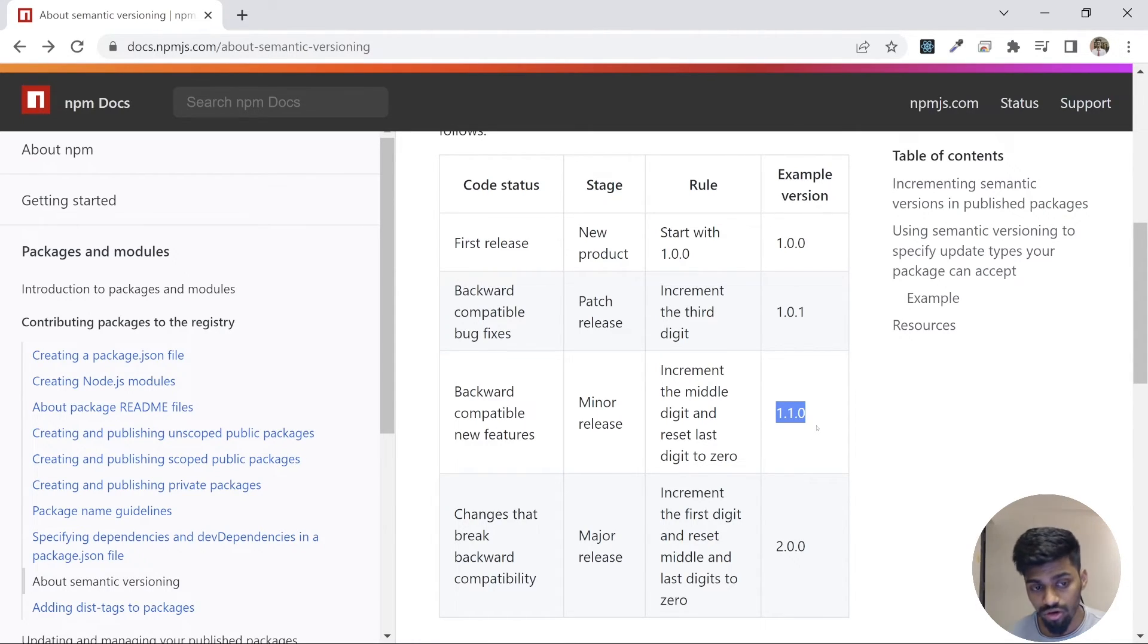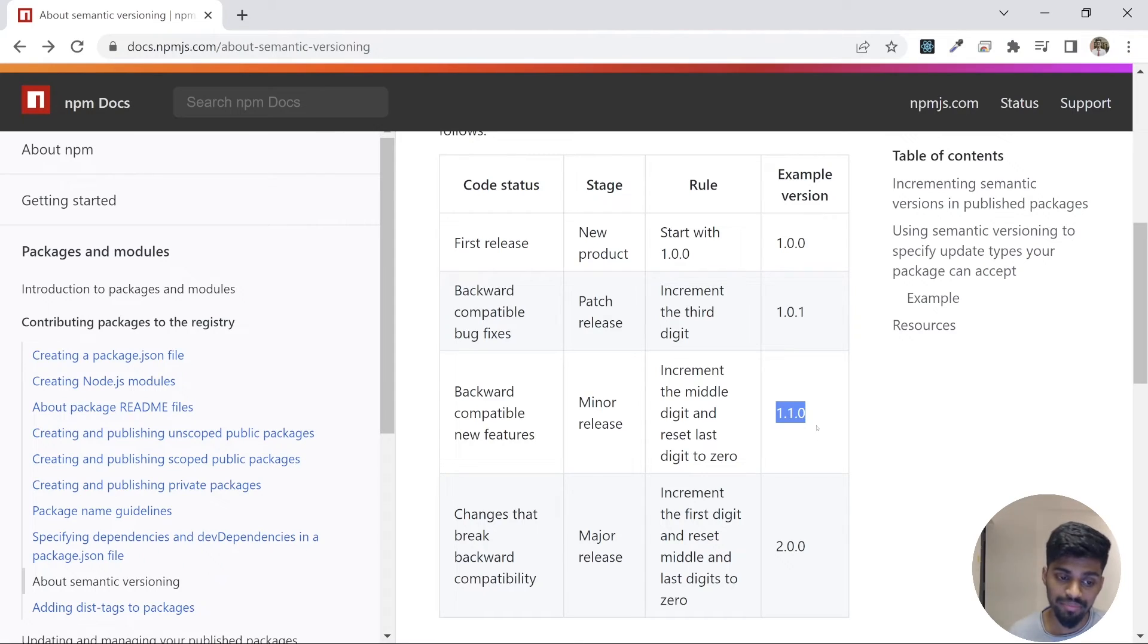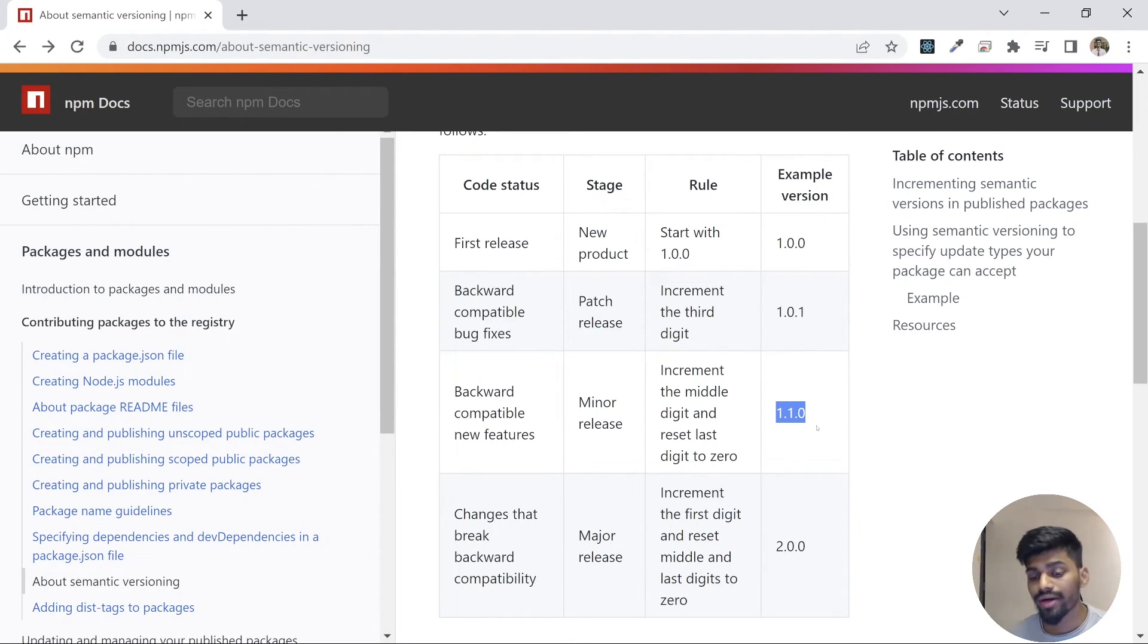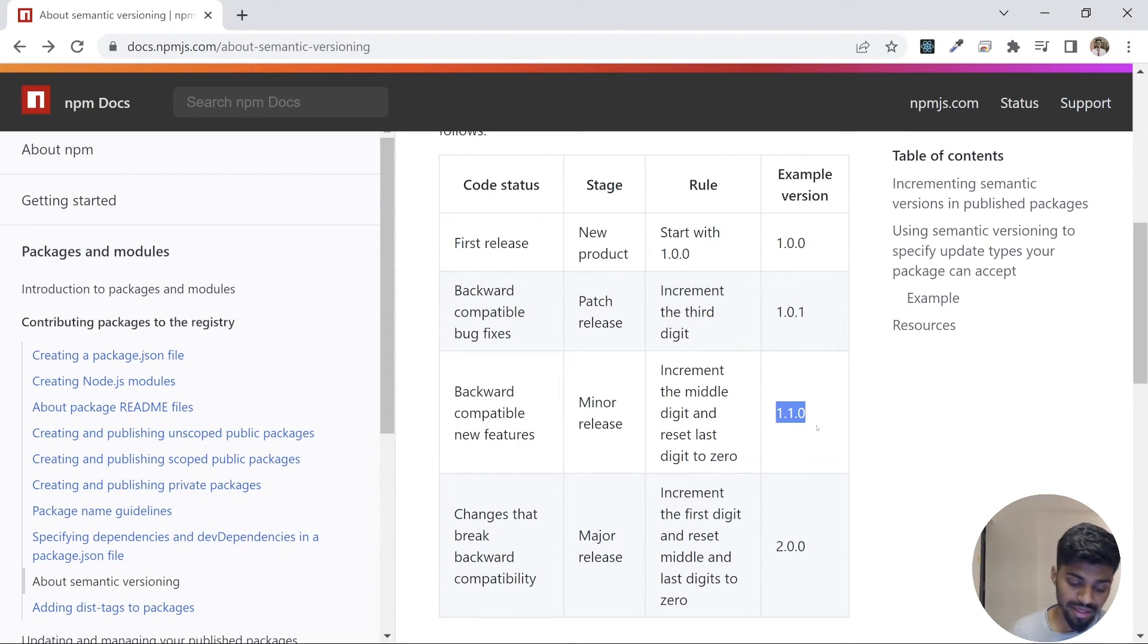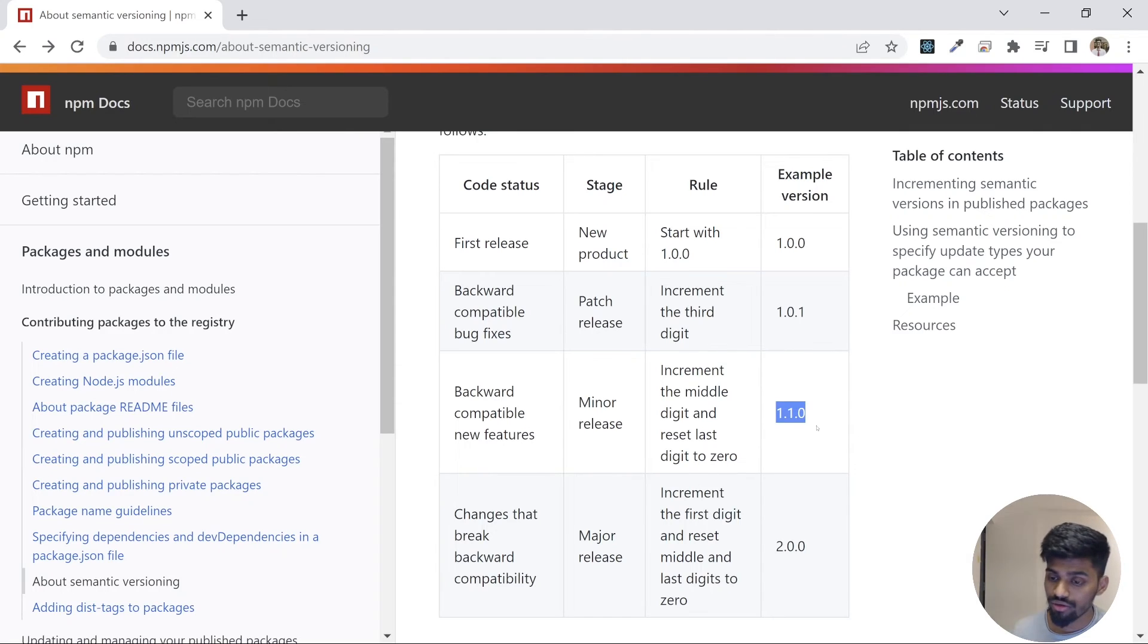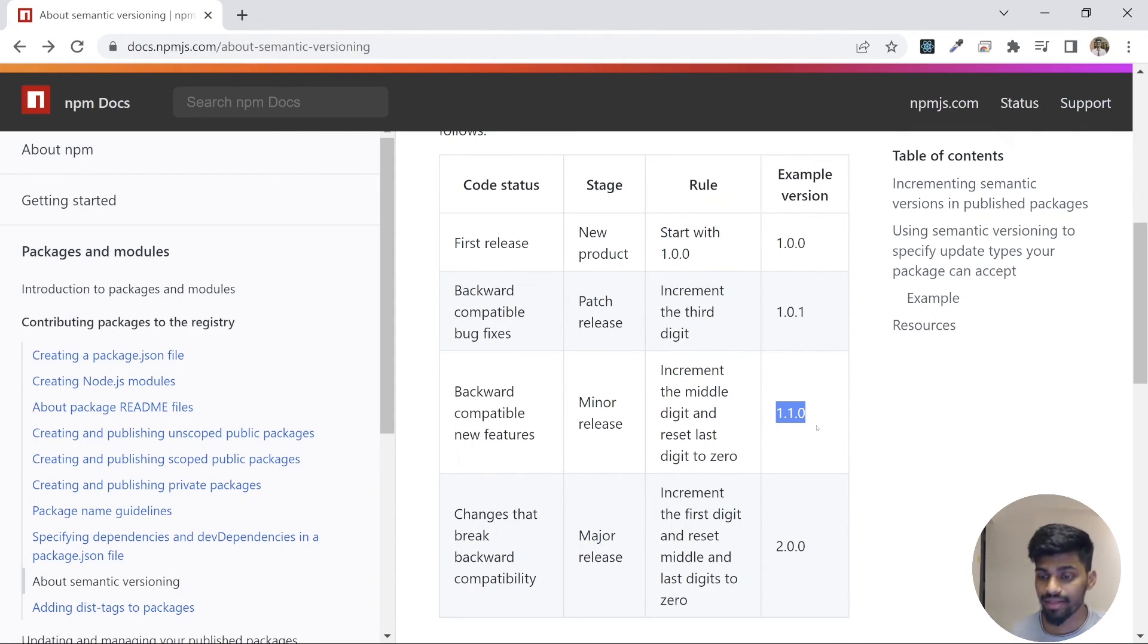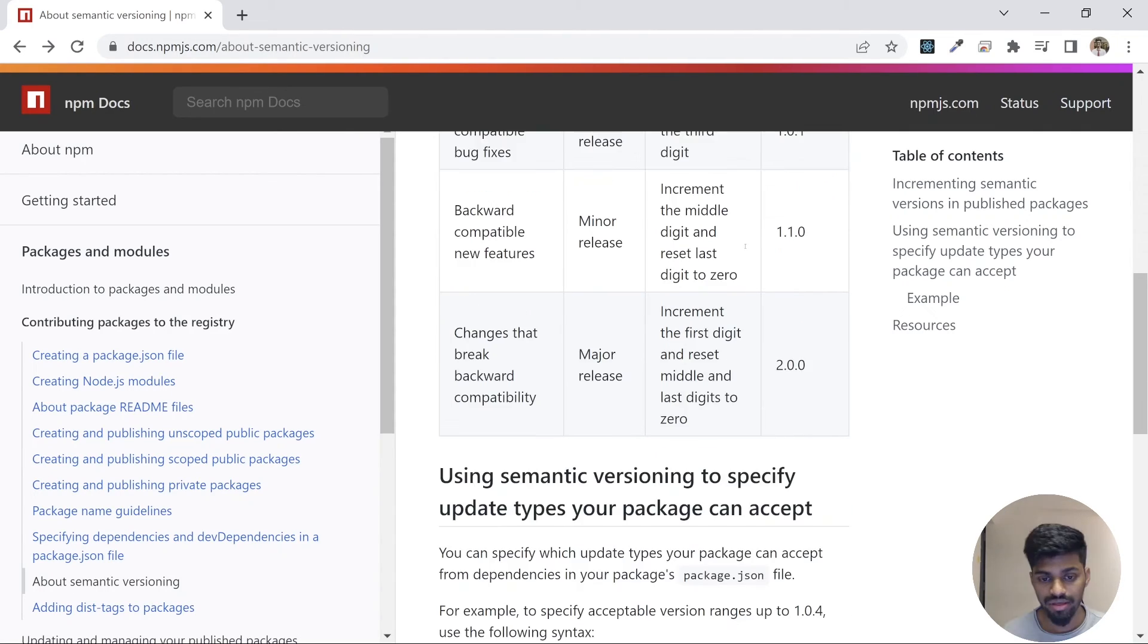This is very important, and everyone should follow this, but it doesn't happen every time. One thing to note: whenever you're creating a package and uploading, make sure you follow semantic versioning. It helps consumers follow the rules of semantic versioning and upgrade their packages.